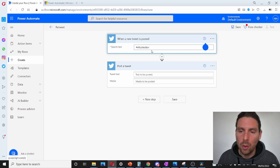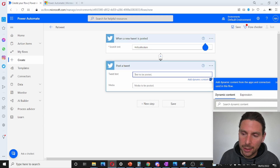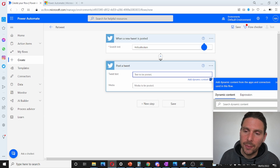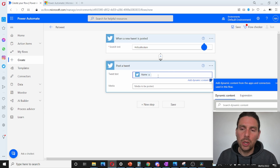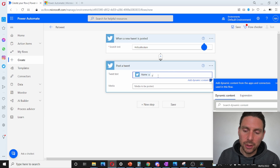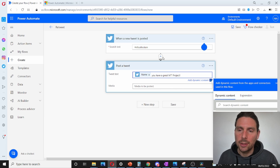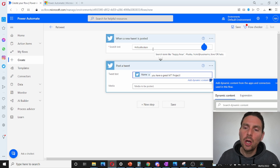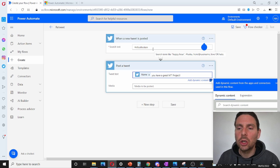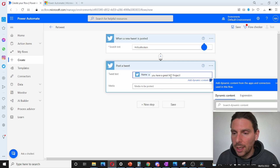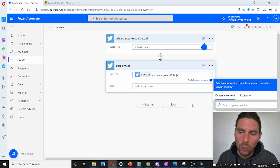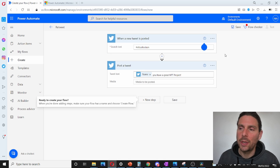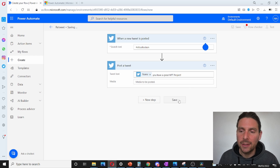Obviously Twitter is going to block us after 10 or 15 tweets, but this is just to show you how this works. We are going to add the text we want to post: first we get the name of the user that made the tweet, and we tell them 'you have a great project'. So every time somebody posts something on Twitter with 'nft collection', we retweet their name and tell them they have a great project. That's pretty much everything we need to do to create this kind of automation.